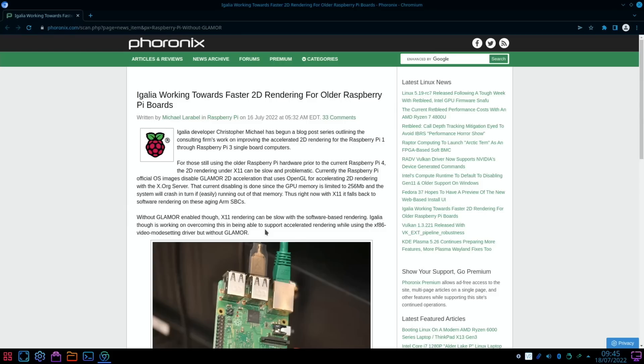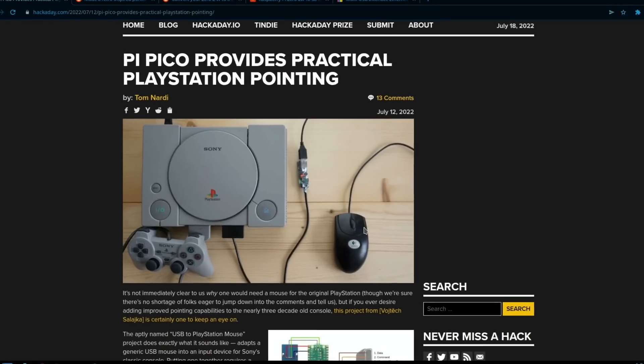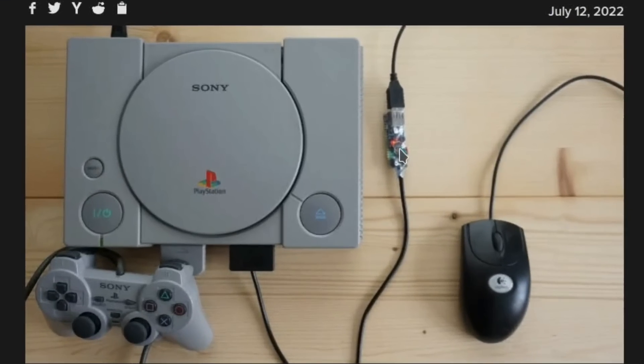Back to the retro gaming with a Pico again. You can see here there's a Pico which is converting a conventional USB mouse to be able to work with the PlayStation 1.